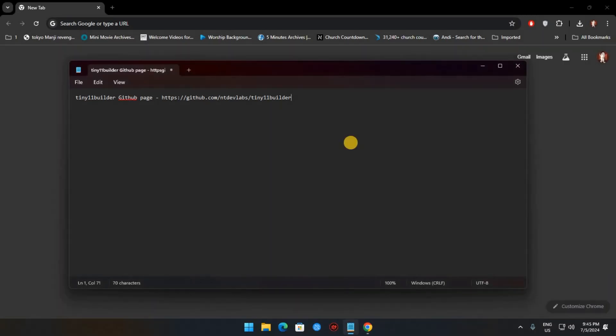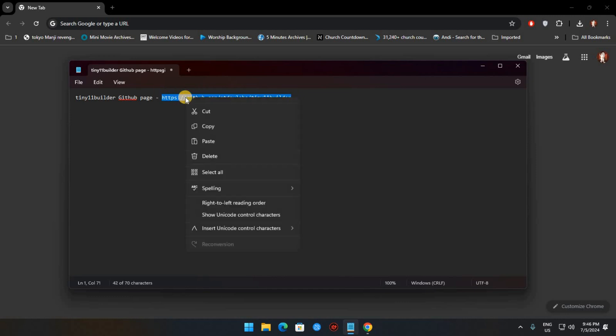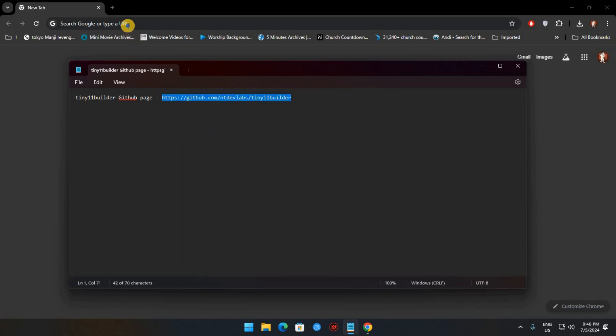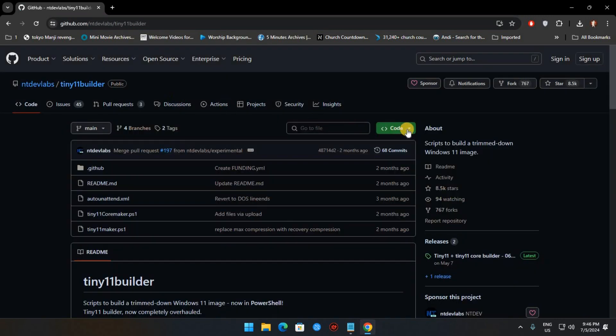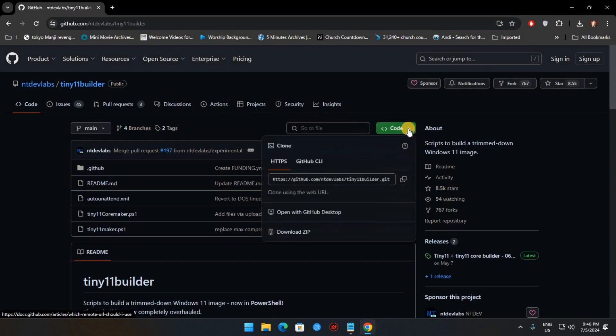Now it's time to download our scripts. Head to the Tiny11 Builder GitHub page and click the Code button in the top right corner. Next, click Download ZIP and unzip that download.